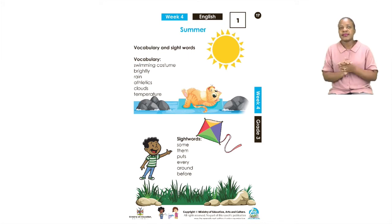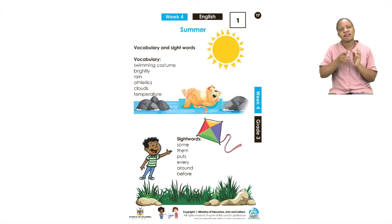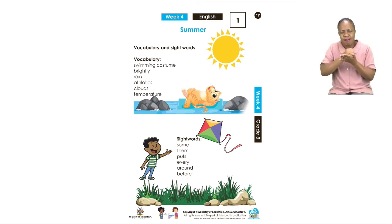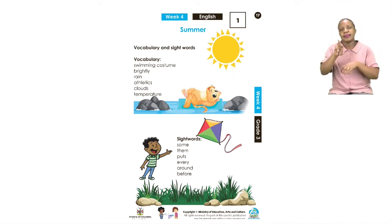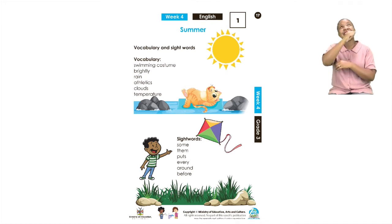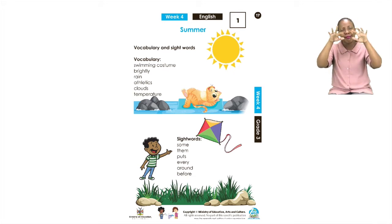The next word is brightly. This word comes from the word bright. When something is bright, we can see it clearly. So when something is brightly coloured, we can clearly see what colour it is. The next word is rain. We all know rain — it is what falls from the sky in the form of little drops. Rain can sometimes be heavy or light.